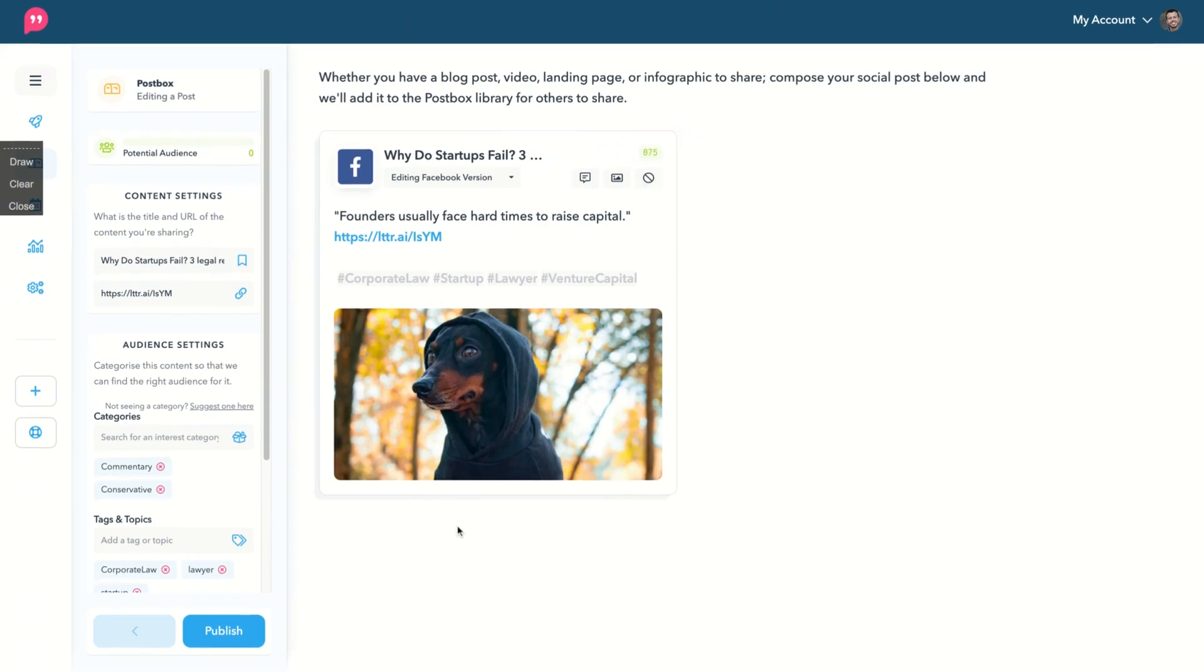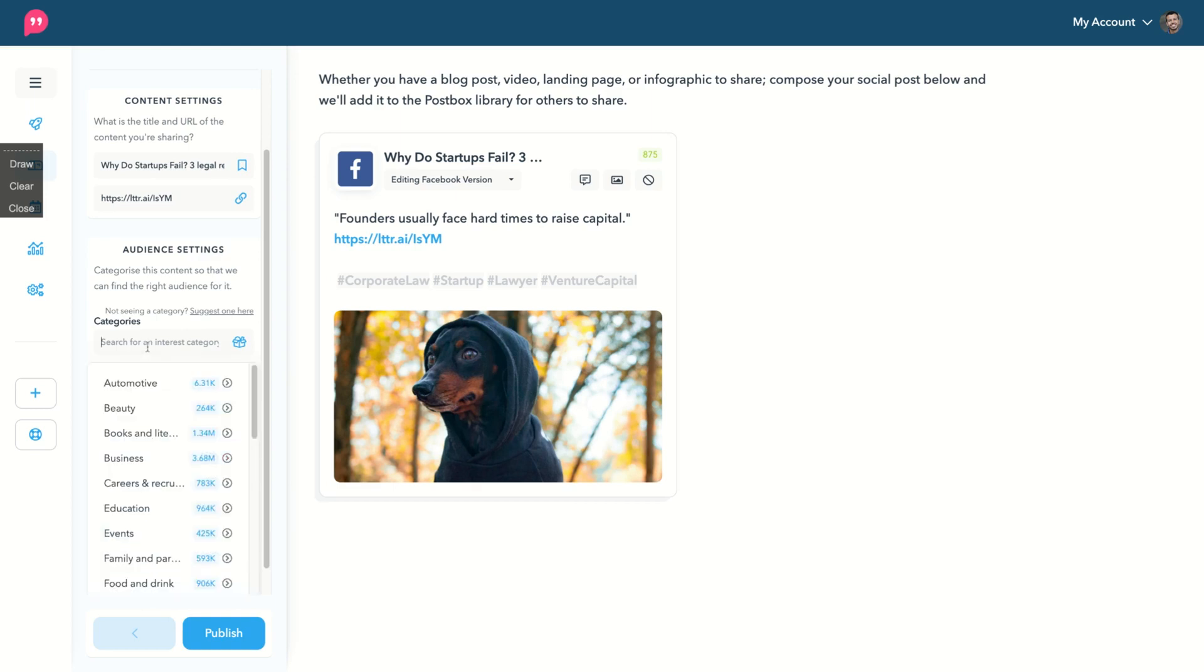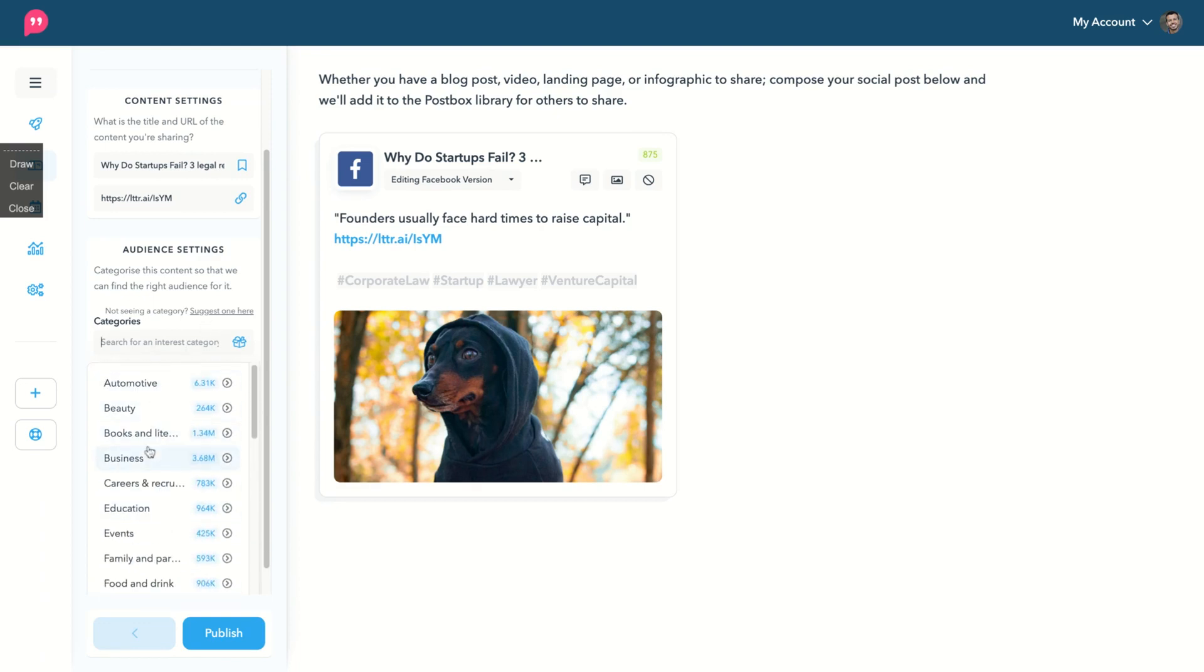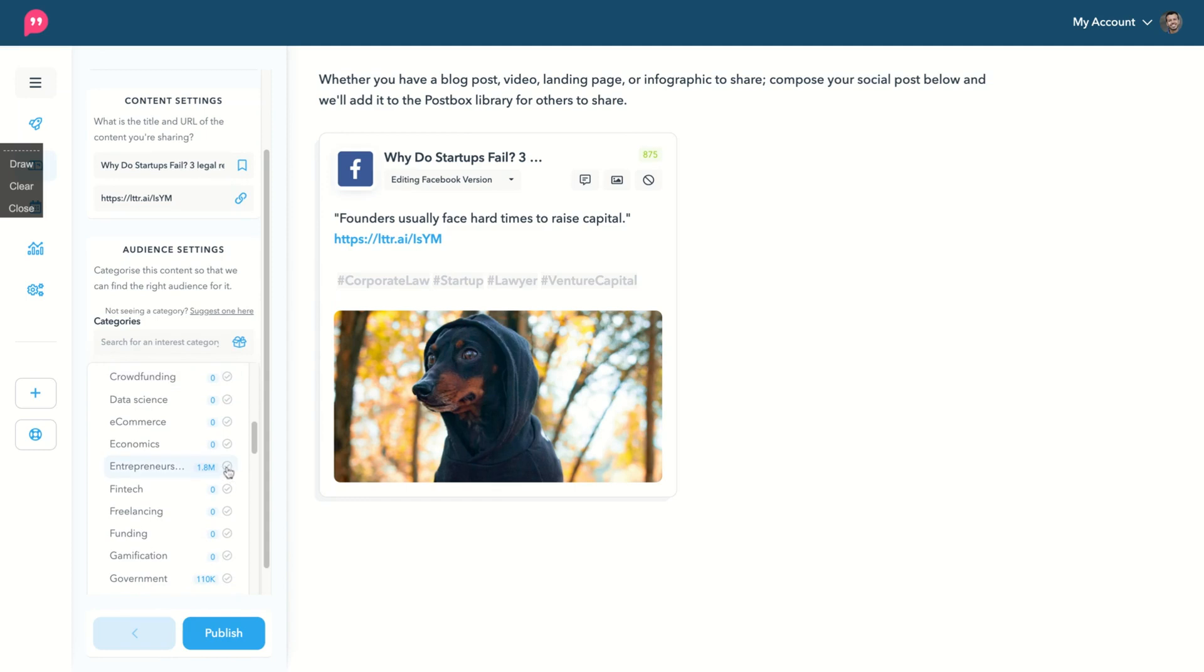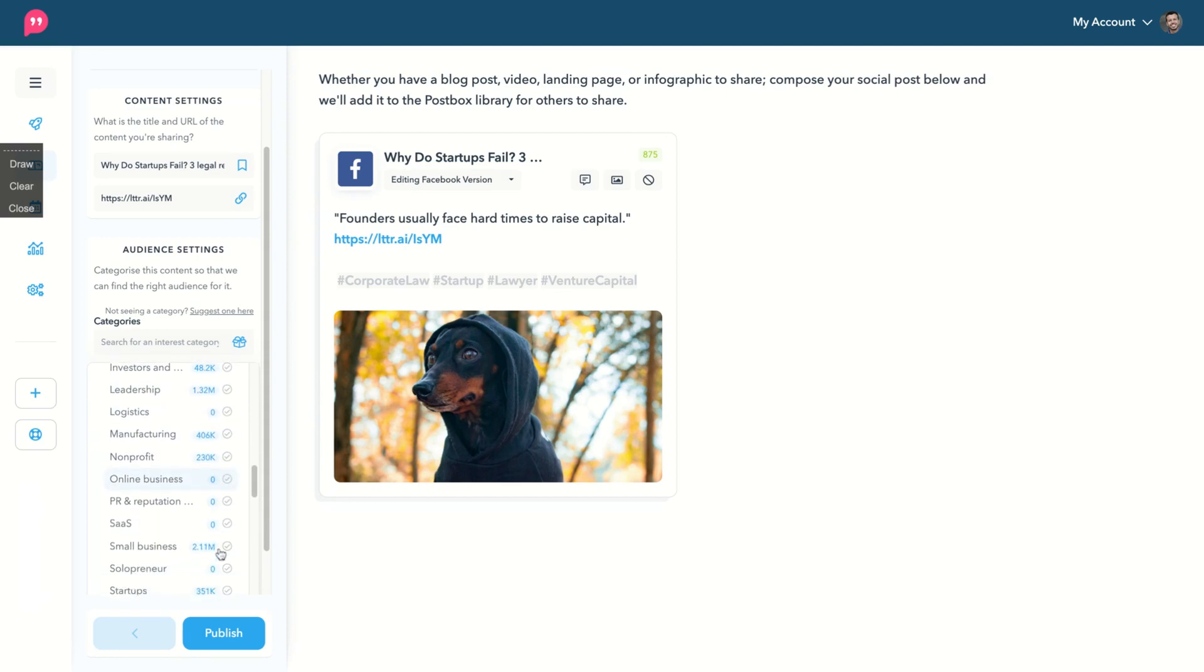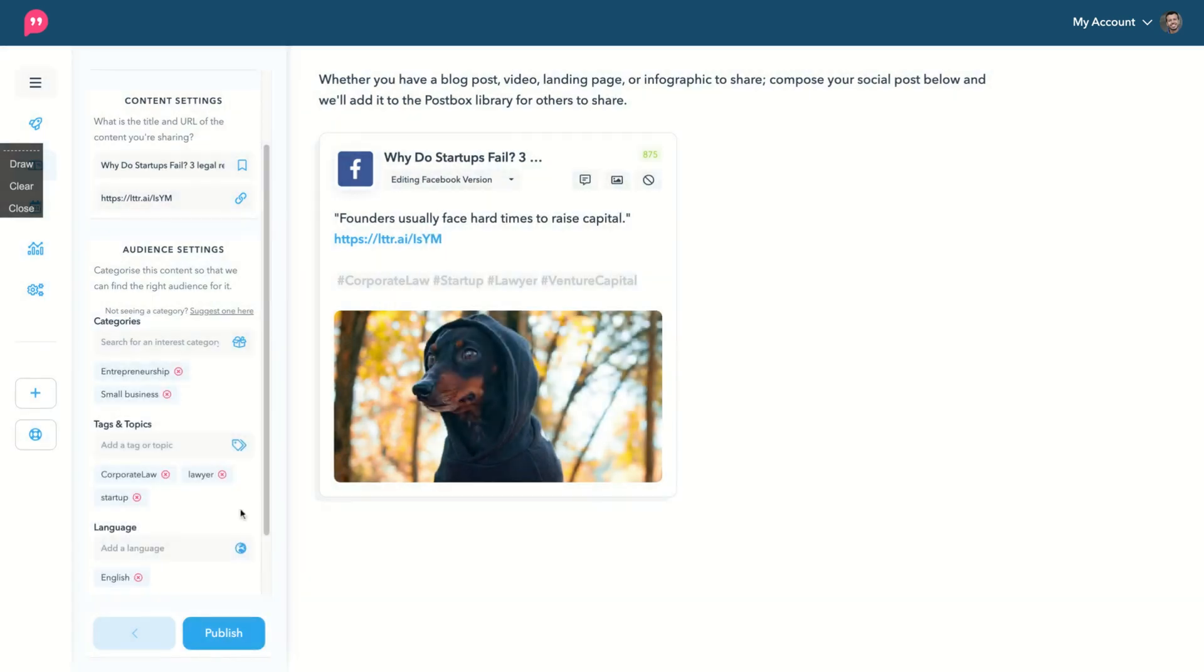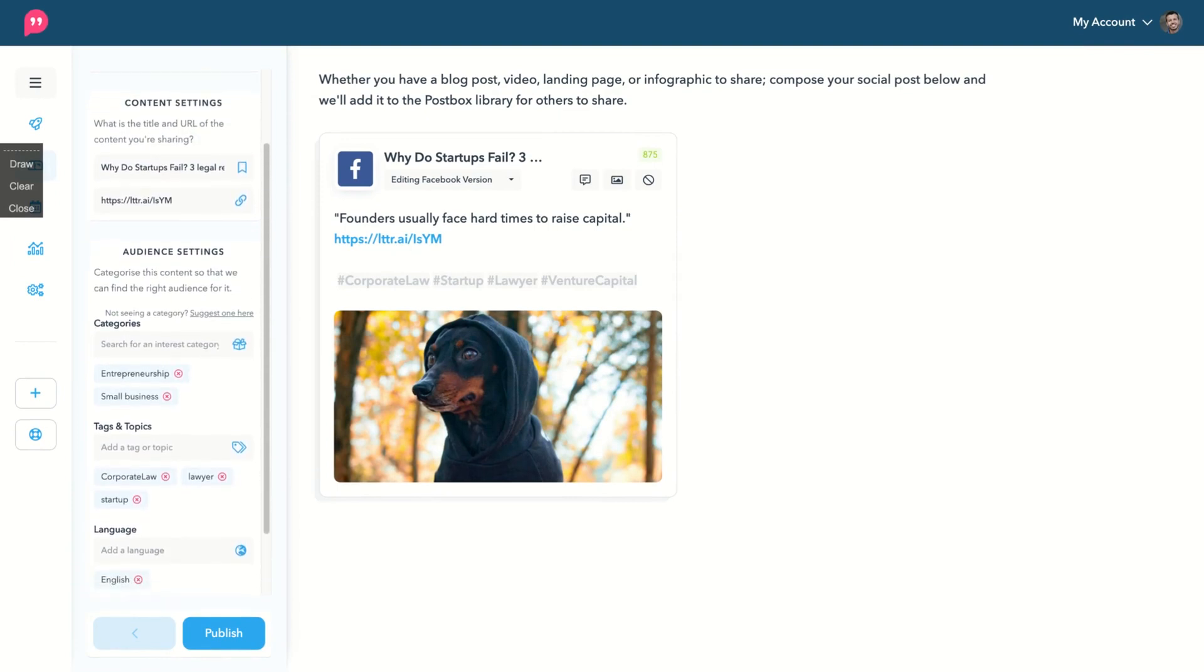I have my blog post here and then you can choose the categories. In that case, I'm going to select business and then we're going to go to entrepreneurship. And we are going to go to small business and also startups. Oh, you can only add two categories. So, okay. Entrepreneurship and small business language, English, the tags, it's already here and then publish.